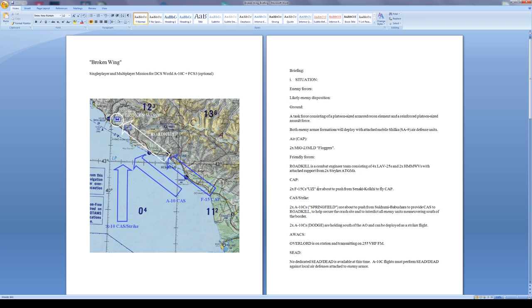For combat air patrol on my side, two F-15Cs callsign Uzi are about to push from Senaki-Kolki to fly CAP. Two A-10Cs callsign Springfield are about to push from Tsukimi Babushara to provide close air support to Roadkill, to help secure the crash site and interdict all enemy units maneuvering south of the border.